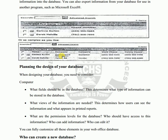This determines how the user can see the information and what appears in the print report. You also need to consider the user's perspective when the database is being used.